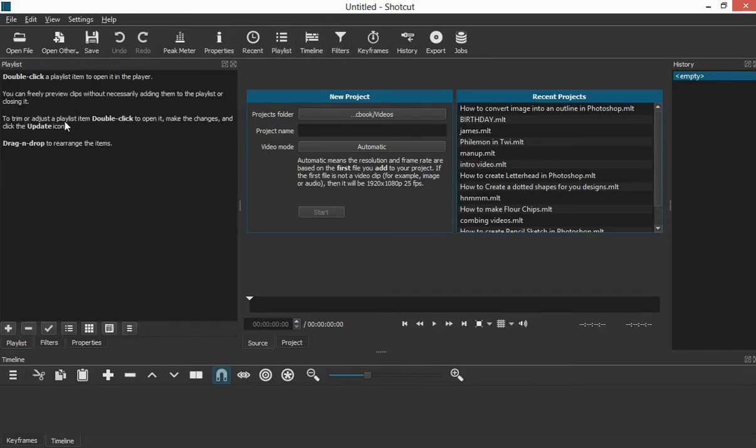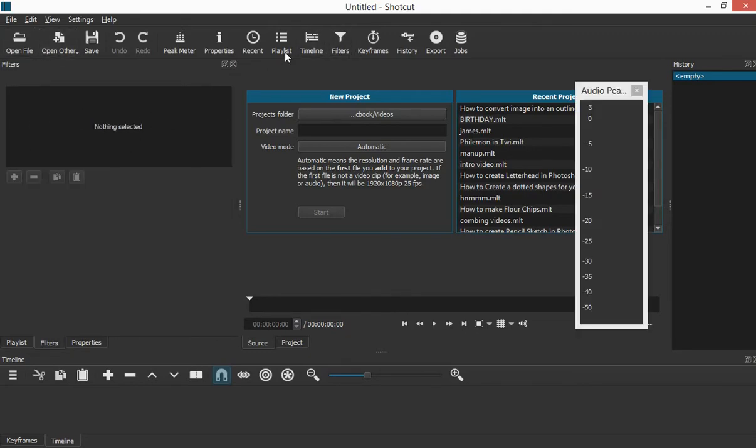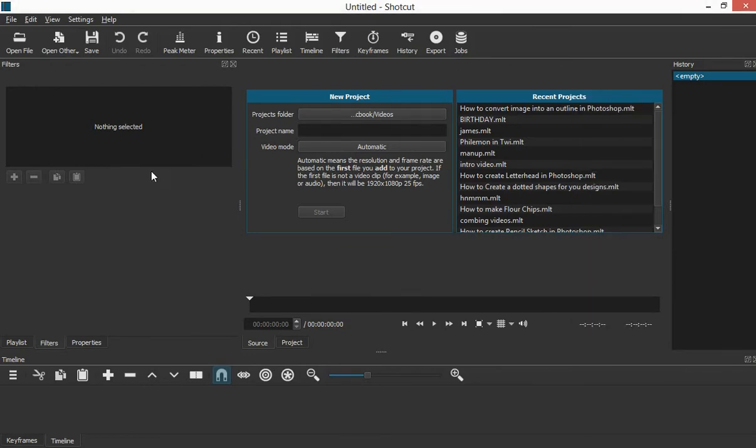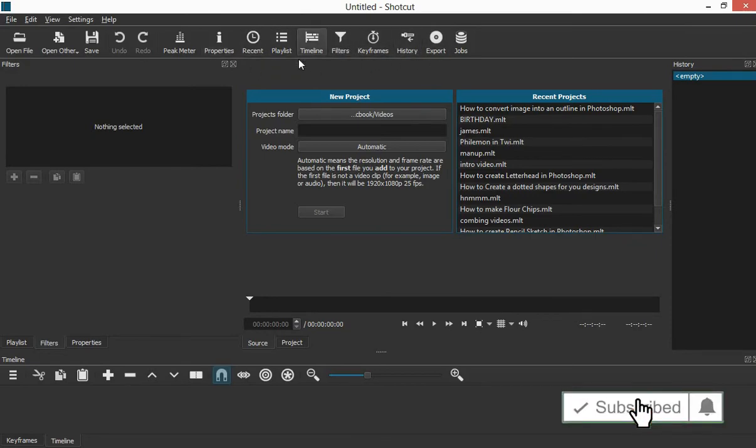playlist, this area here is called playlist. Then if I click filter, it is filters. So anything that you click will give you the name of this area. So as we go along, we'll be talking about all these things and their functions when it comes to video editing.